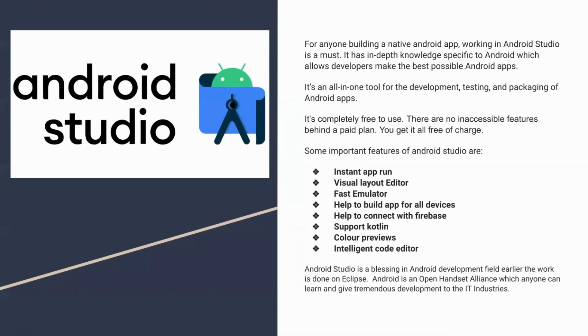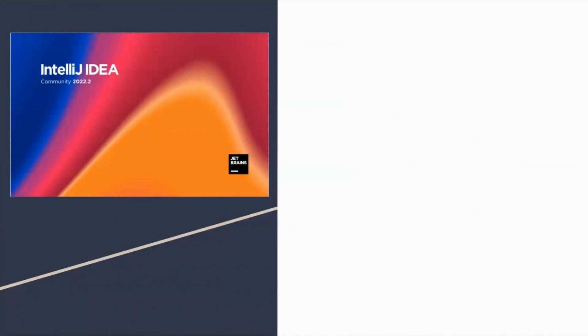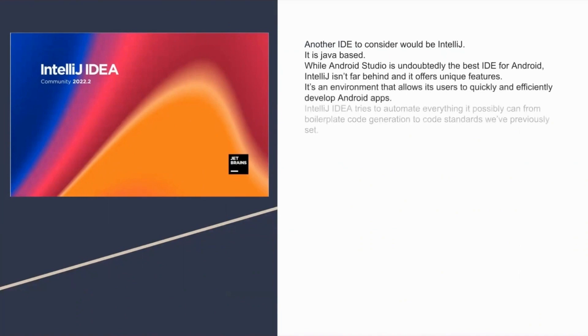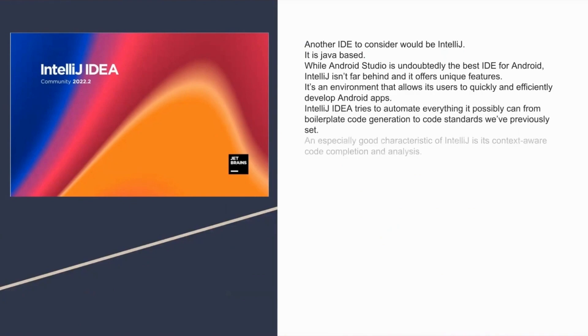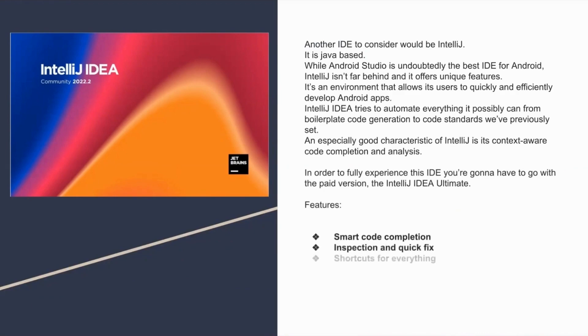Another IDE to consider would be IntelliJ. While Android Studio is undoubtedly the best IDE for Android, IntelliJ isn't far behind. After all, Android Studio is based on IntelliJ. IntelliJ IDEA tries to automate everything. An especially good characteristic of IntelliJ is its context-aware code completion and analysis. In order to fully experience this IDE, you're going to have to go with the paid version, the IntelliJ IDEA Ultimate. These are some features of IntelliJ.